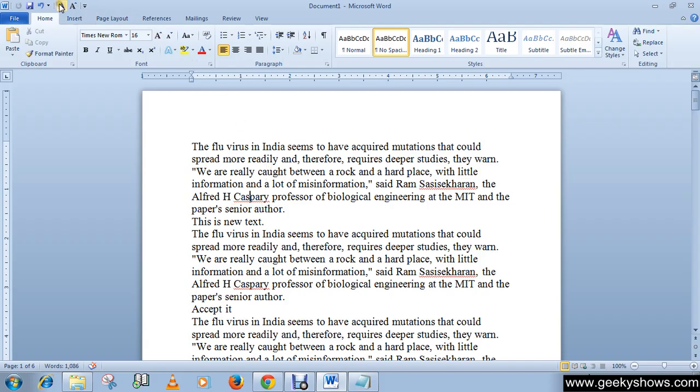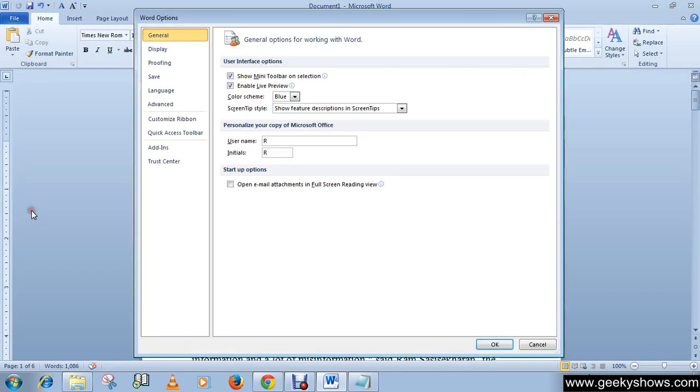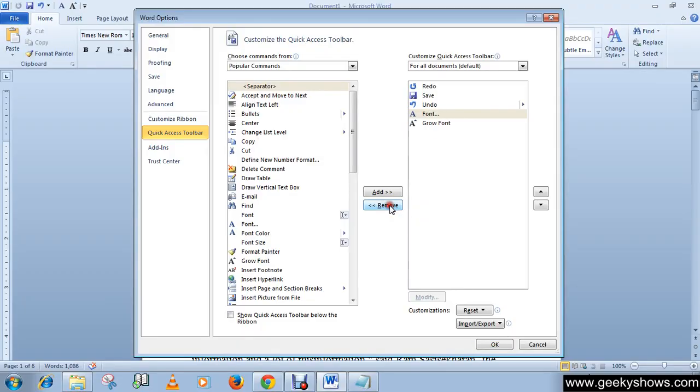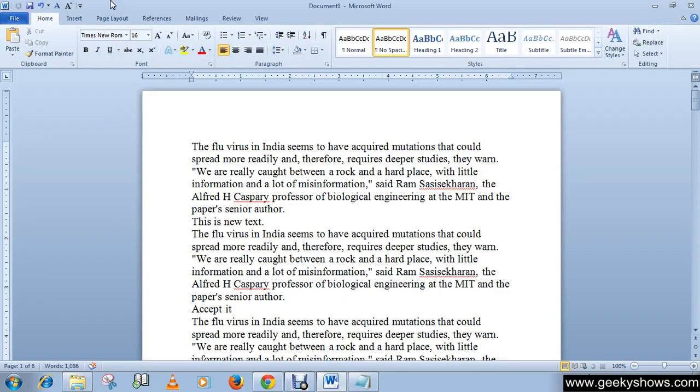If you want to remove the separator, simply go to File, Options, then Quick Access Toolbar. Select the separator and click the Remove button, then click OK. You have now removed the separator from the quick access toolbar. Thanks for watching this video.